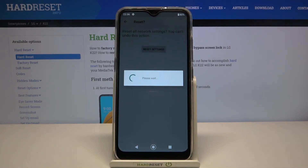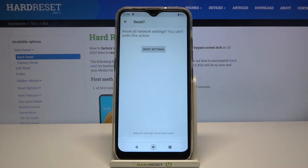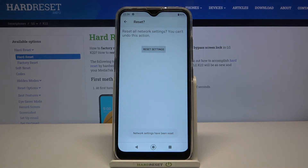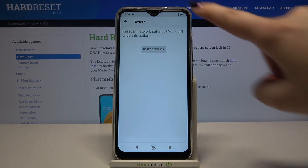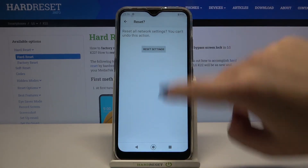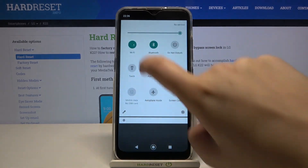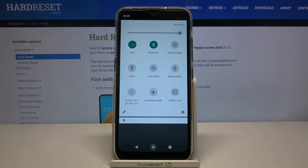As you can see, the Wi-Fi icon simply disappears, and the network settings have been reset successfully. Let's check the panel — as you can see, I'm no longer connected to Wi-Fi.